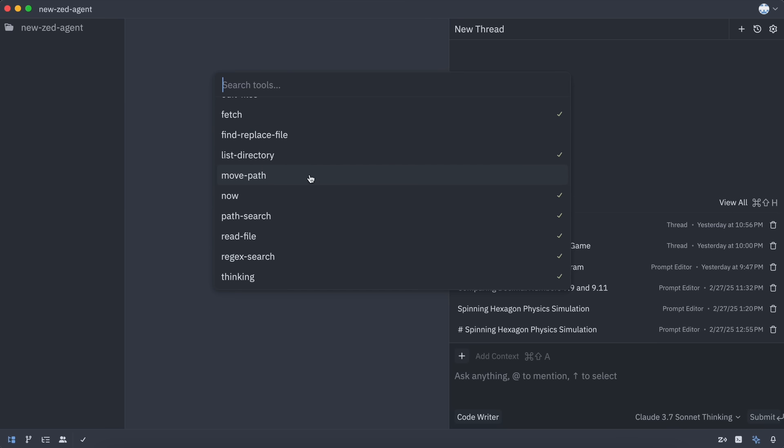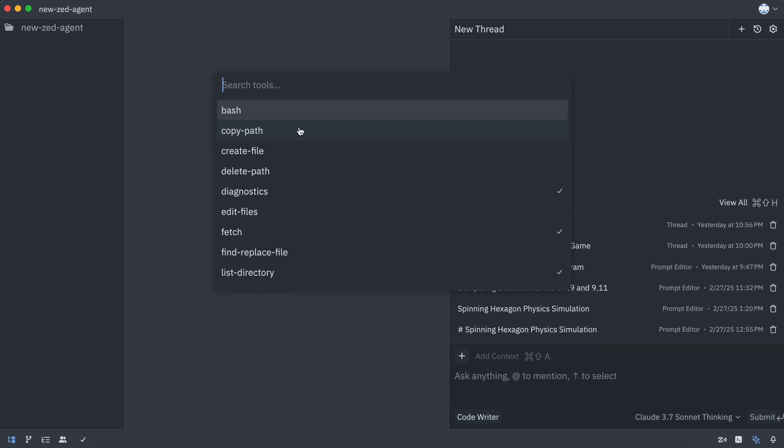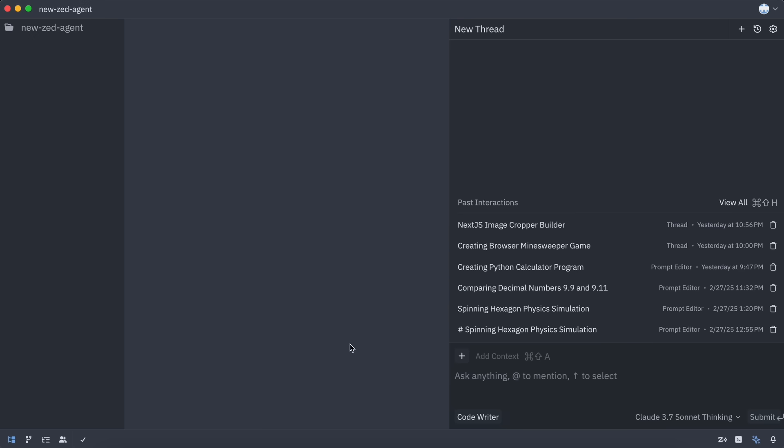For example, the read-only profile only has options like viewing diagnostics, fetching content, listing directories. Basically, all read-only tasks. The writing tools are disabled for this profile, while the main editor profile has access to all tools.